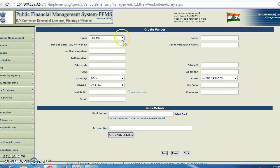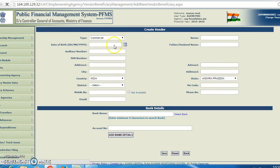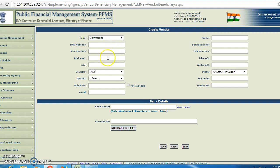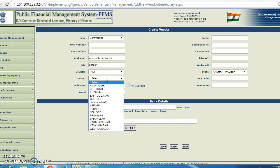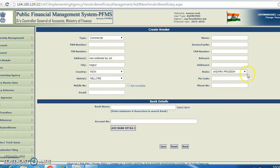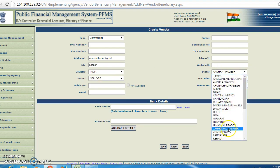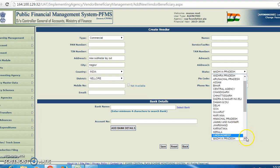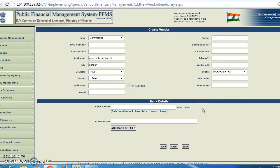After clicking on create new vendor, the form will appear. We have to type the details of the vendor. First, the type — we have to select commercial. You have to fill out all the details. For address, select the project. For city, it is natural; country is India; district is natural. Before that, we have to select the state — state is Maharashtra. After selecting the state, you can select the district.